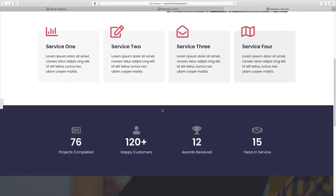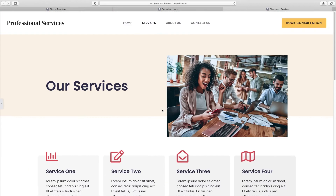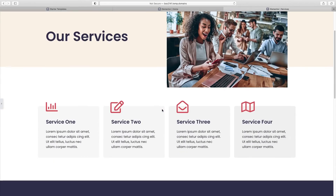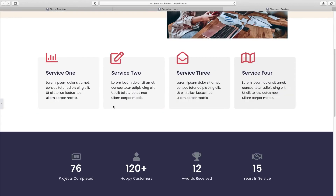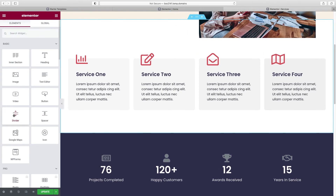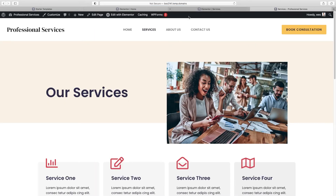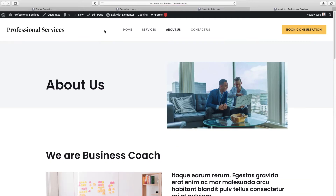Let's check out our services page so far. Looking pretty good. Time to move on to our next page — click Update, then the Preview Changes eyeball icon, click About Us, and then Edit with Elementor.